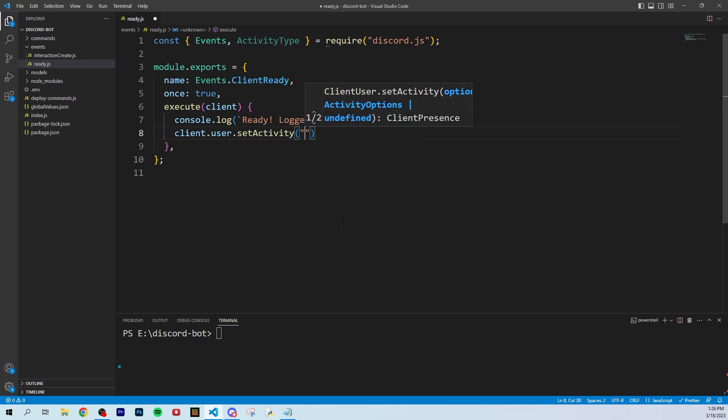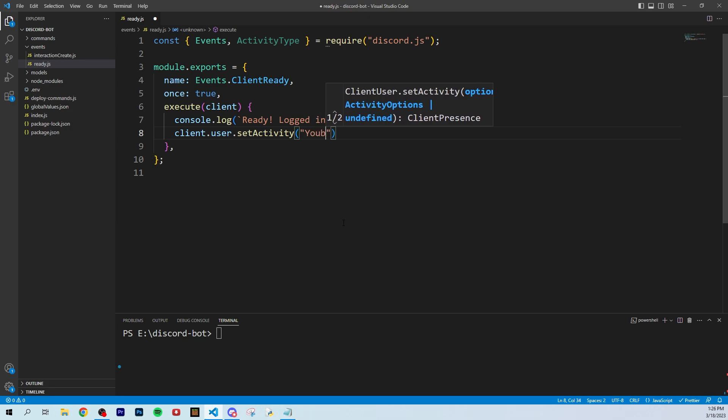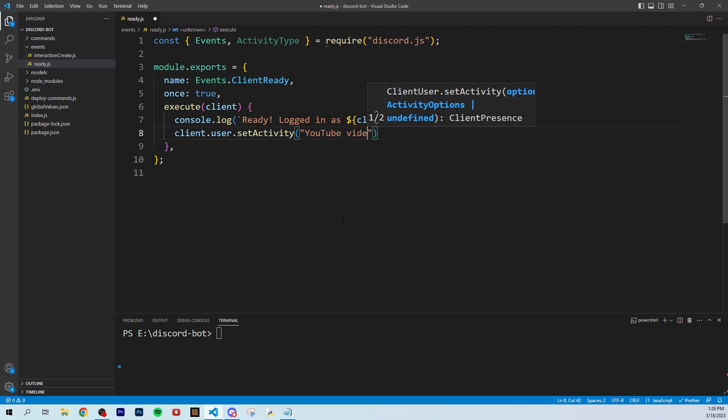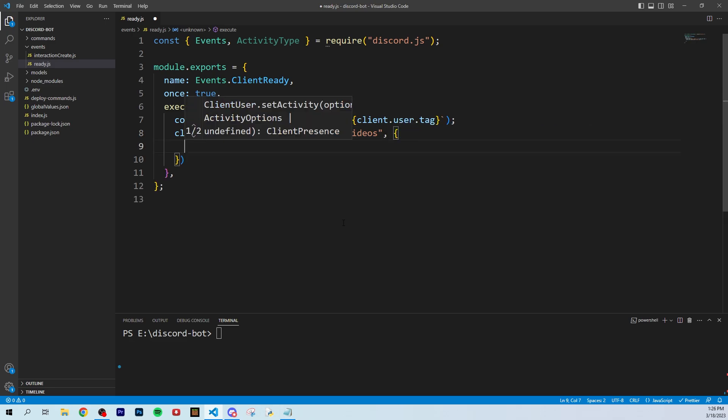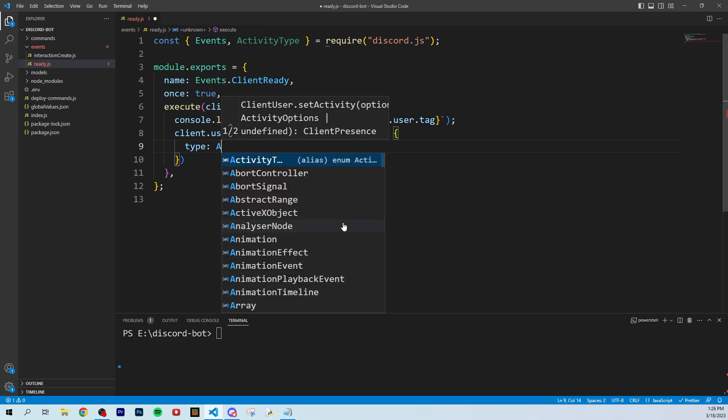Then you can write what the activity is. I'm going to say 'YouTube videos' for now because I'll eventually write 'watching YouTube videos.' This is the custom action text that you can write.